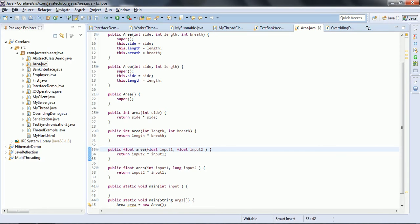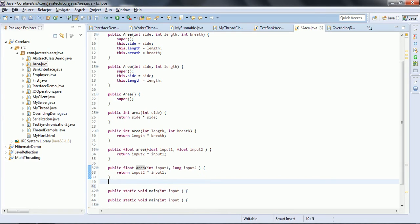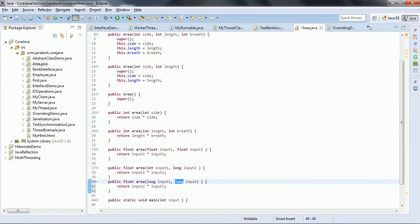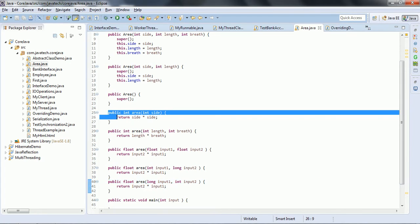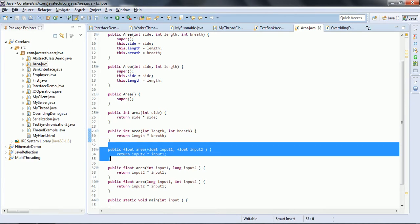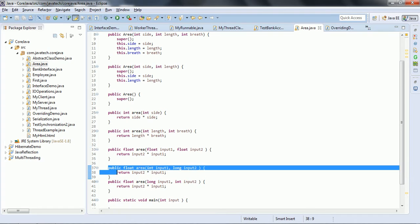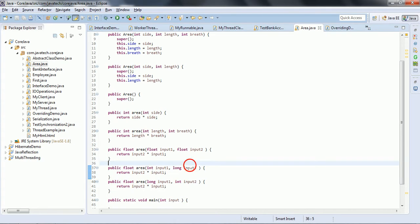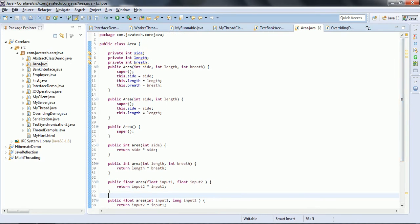The third way is by changing the sequence of the data types. For example, here one area method takes integer and long, and you can overload another method by changing the sequence to long and int. So these are the three ways to achieve overloading in a class: different number of arguments, different data types, and different sequence of data types. The key point is that overloading occurs within a single class.